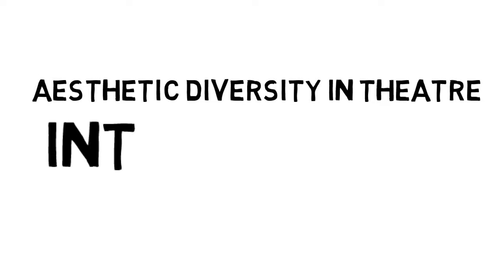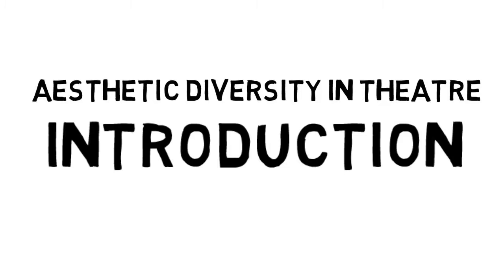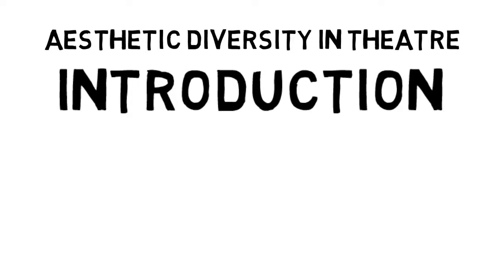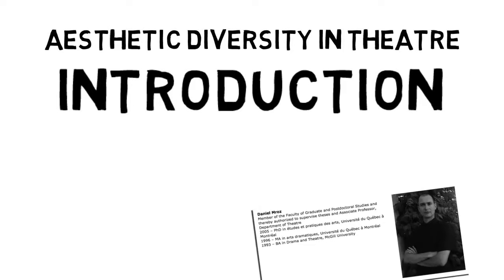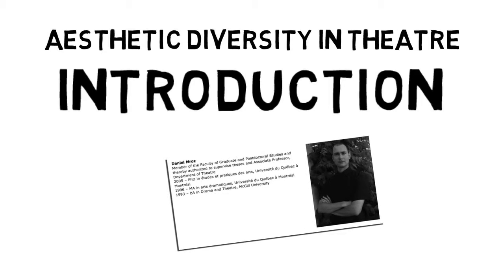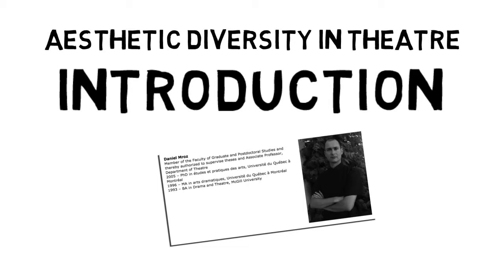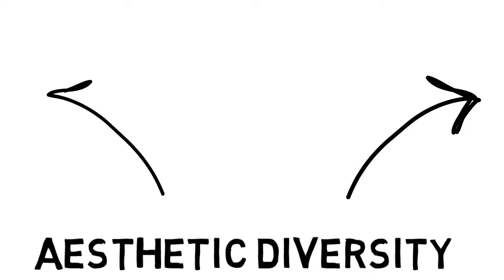Aesthetic diversity in theatre. Introduction. Hello and welcome. My name is Daniel Miroz. I'm a theatre director and a teacher of directing and acting. In this video, I'd like to introduce the idea of aesthetic diversity in theatre and offer you some possibilities for furthering your own viewing and reading.